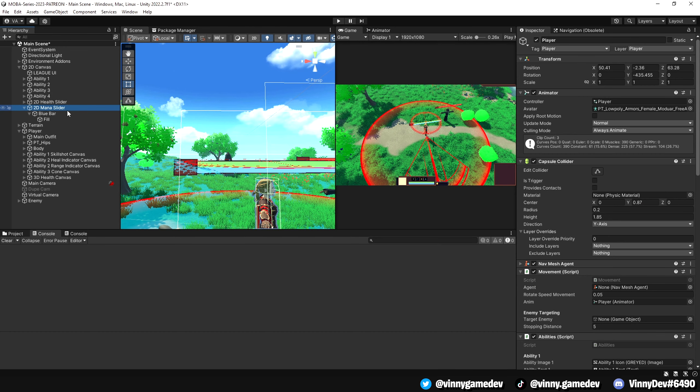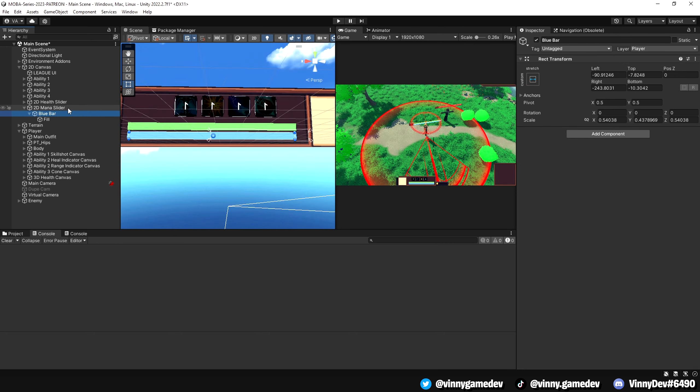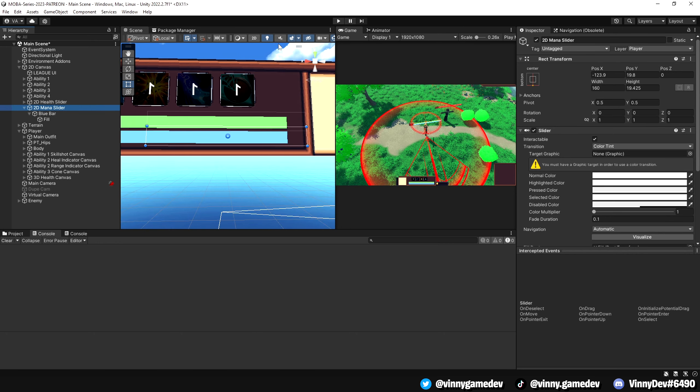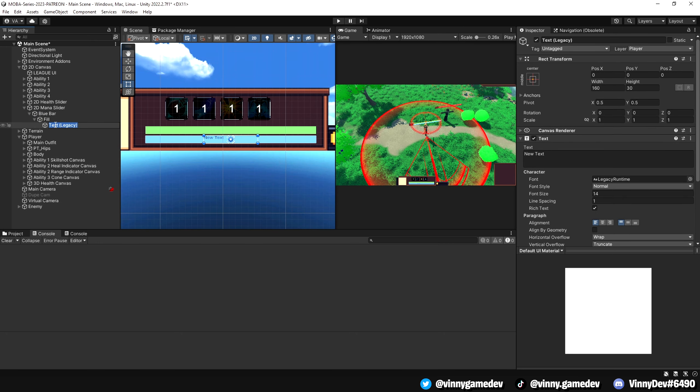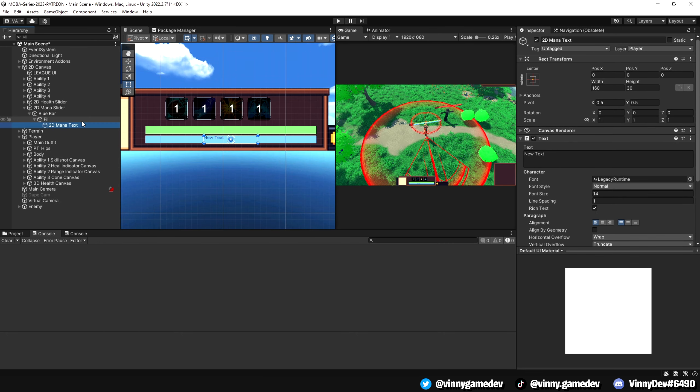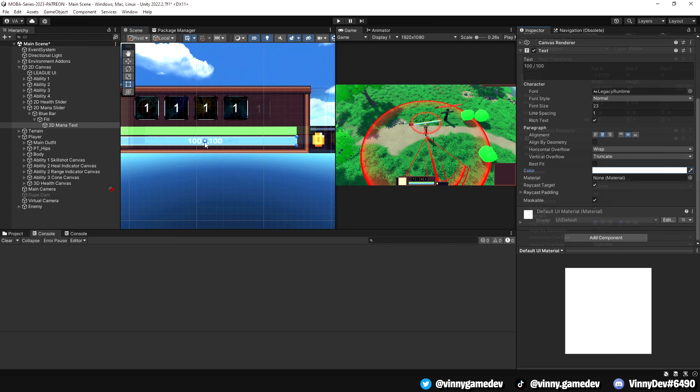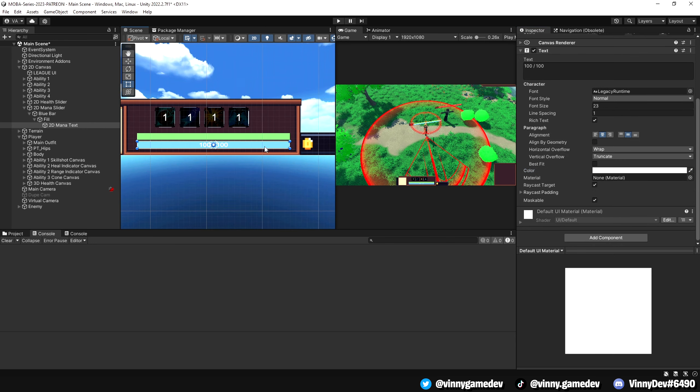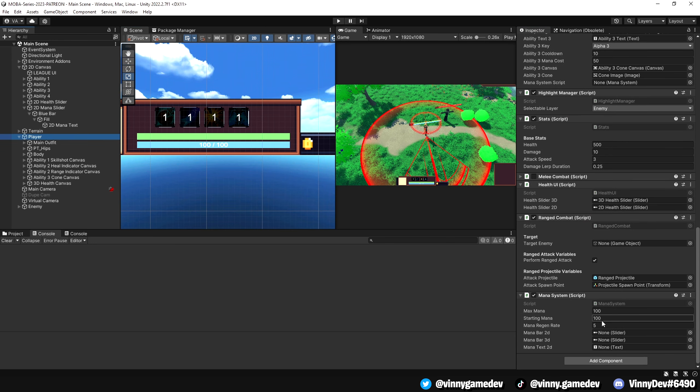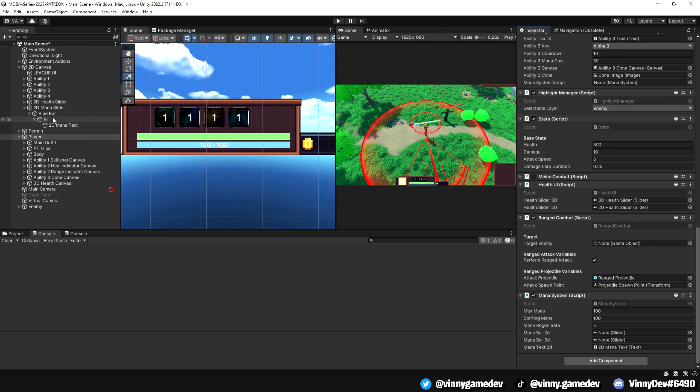Back in Unity, we'll go to our 2D canvas and down at the blue bar fill, create a text which will represent our mana value. Adjust it to suit your game. We'll then add the sliders and text in our mana system script, and then attach the mana system script to our ability script.